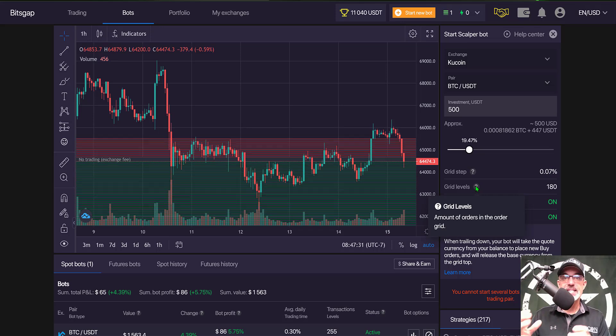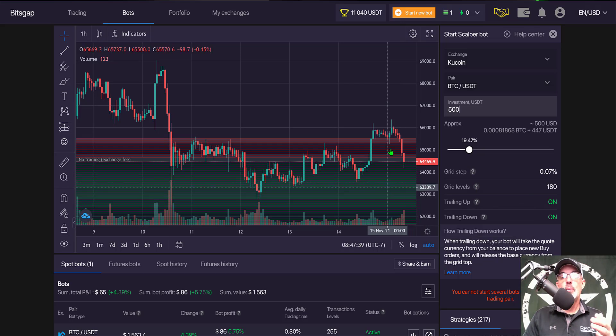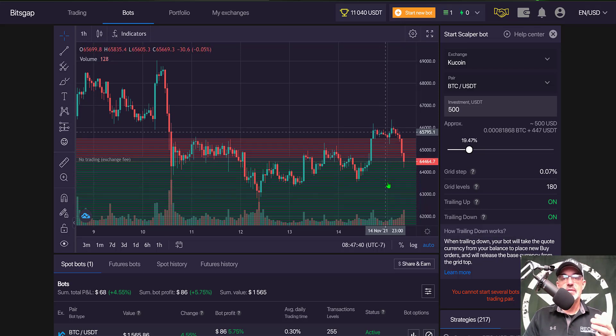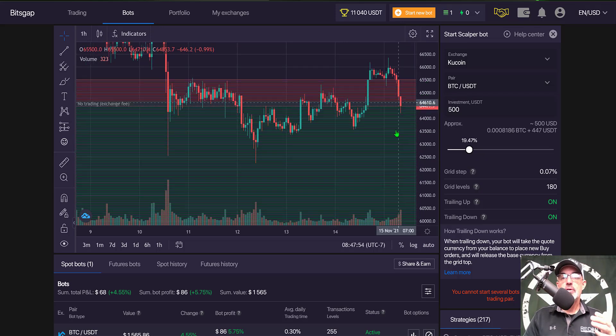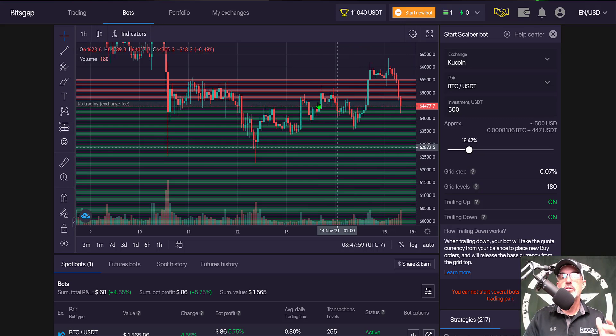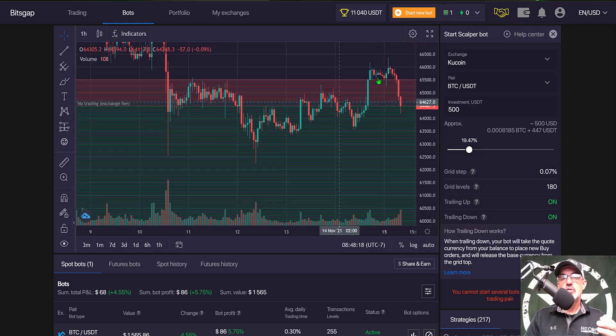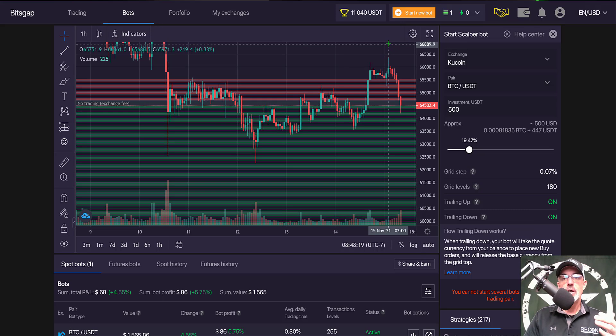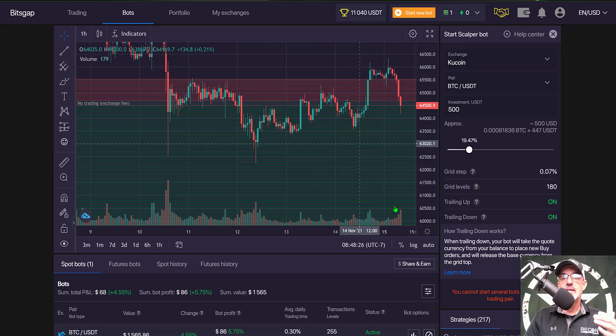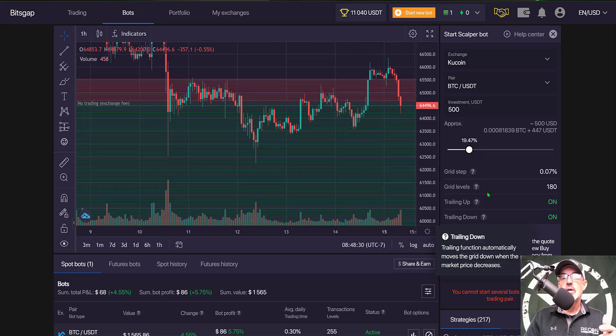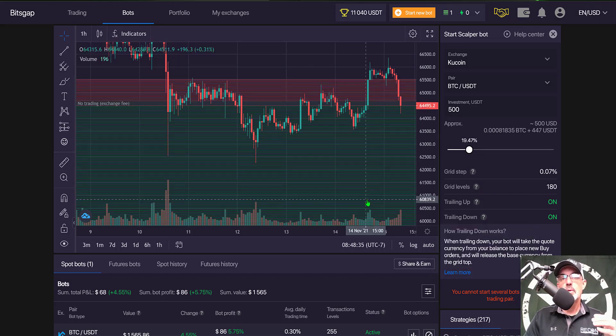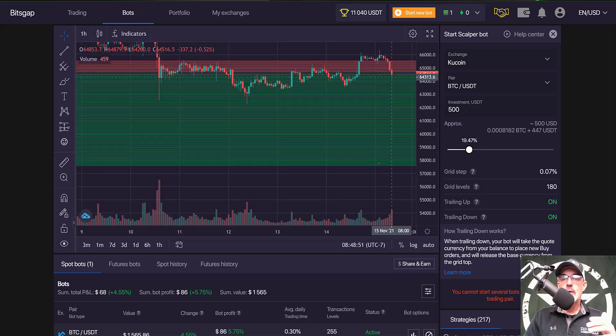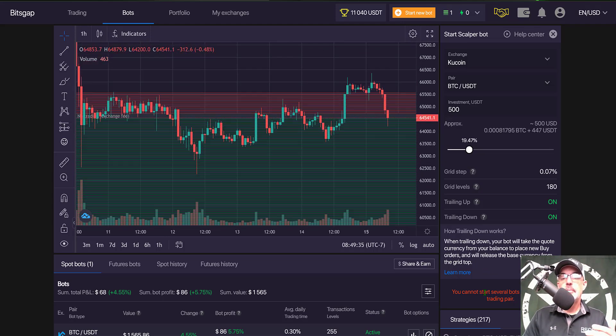The grid levels are also preset at 180 grid levels, which means how many open limit buy and sell orders you will have. You can see there are far more buy orders than sell orders for this scalper bot. The next two features, trailing up and trailing down, are automatically enabled. With trailing up, the grid will follow the price action up as high as it can go. For trailing down to work, you will need more quote currency available on your exchange if the price drops below the lower range.